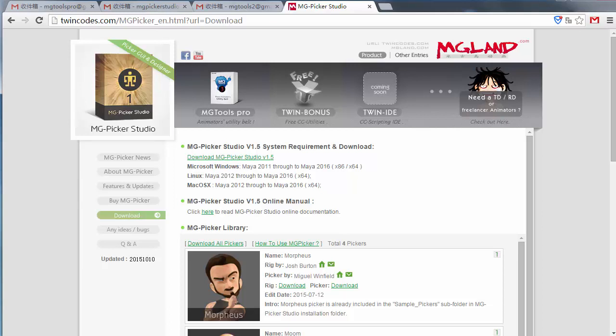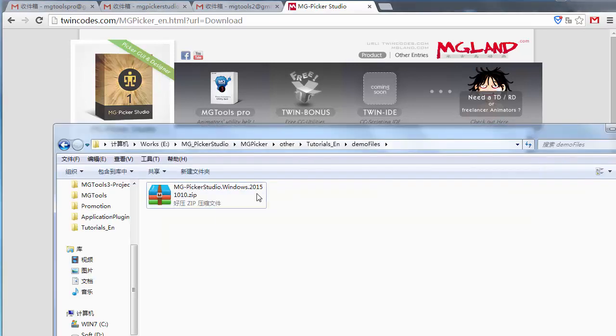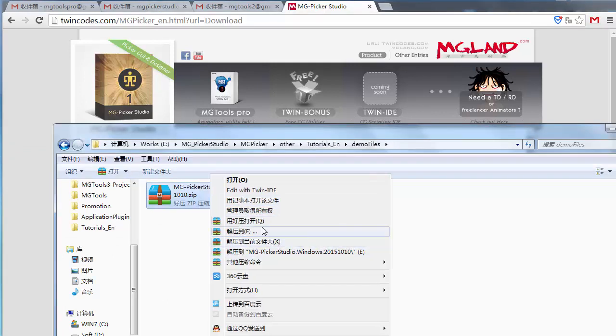Once you download it, you end up with a zip file like this. So you just unzip it.